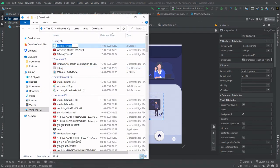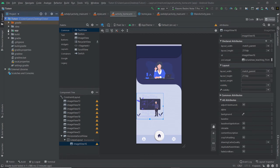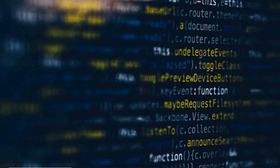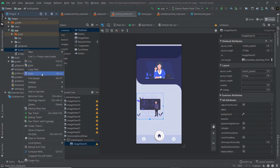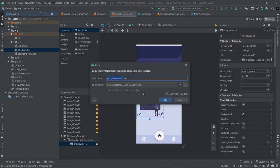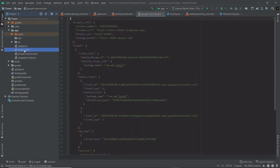Now we want to copy our Google services.JSON file. Here we can see a folder named app and we want to open this folder. In this folder we can see build.gradle, and we want to paste our JSON file here.